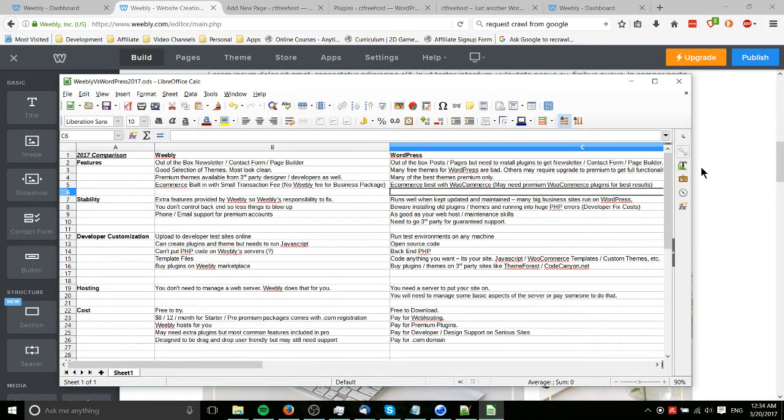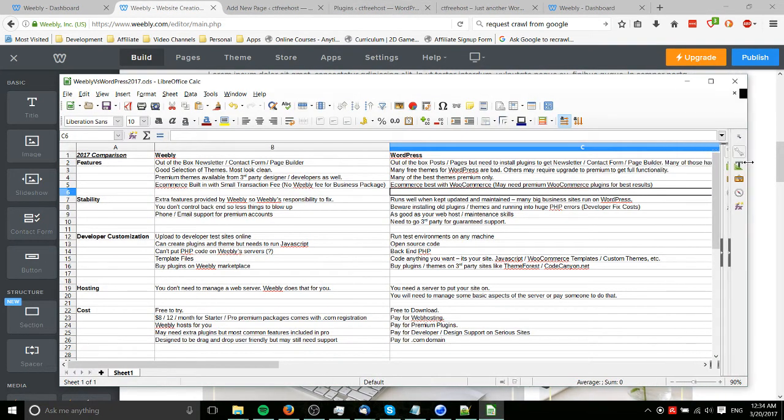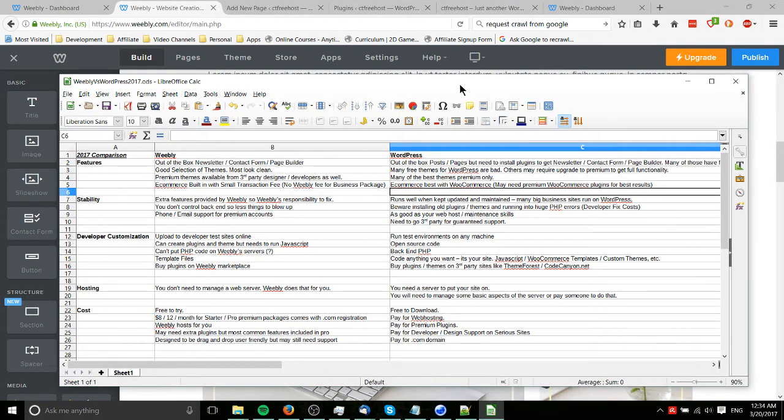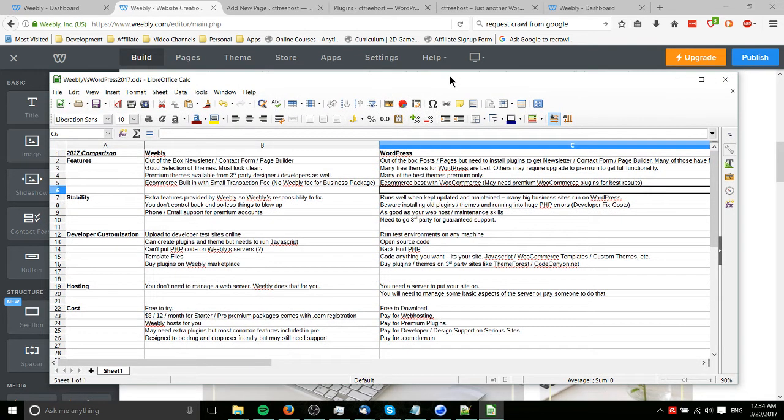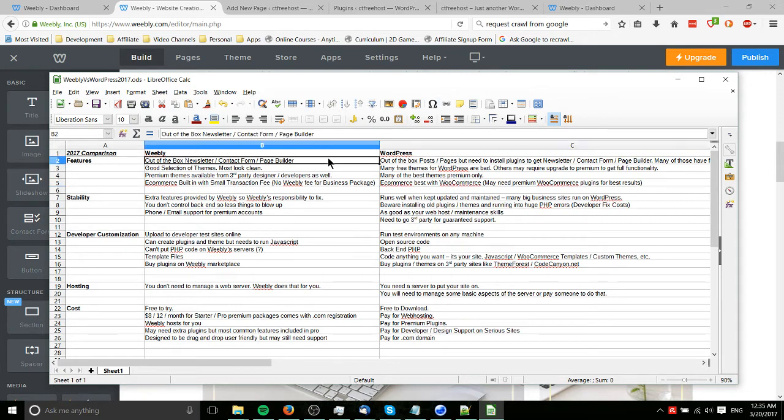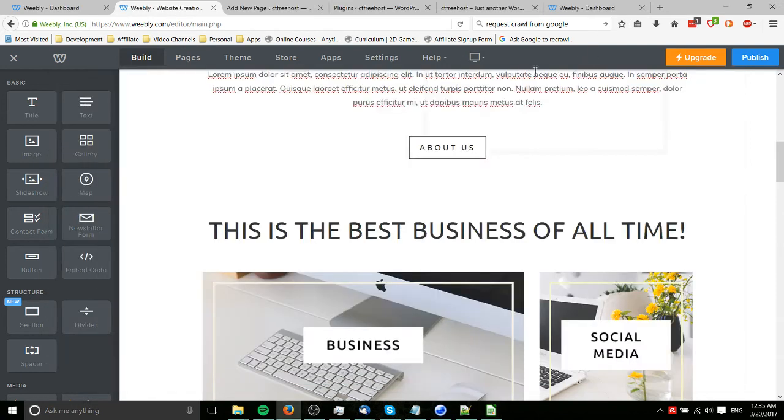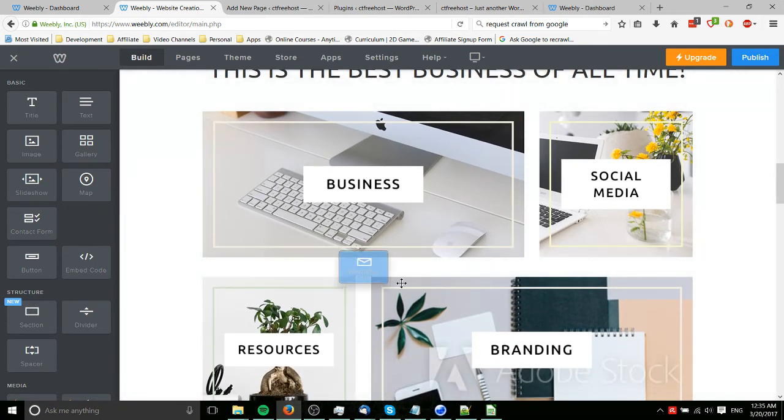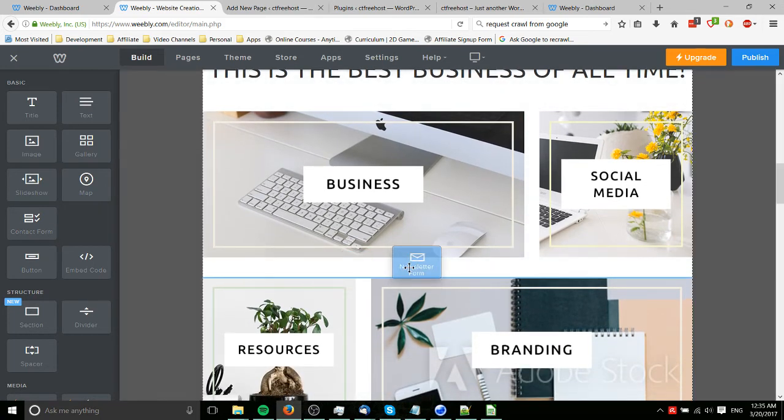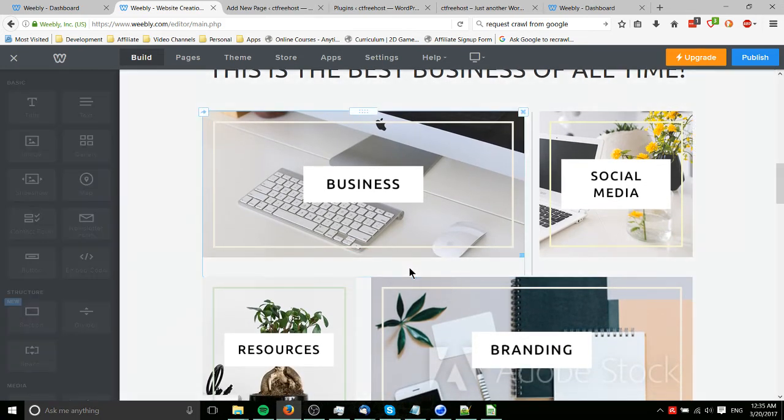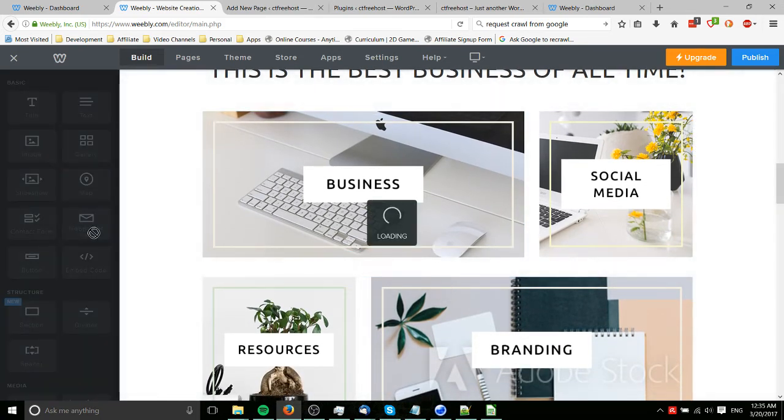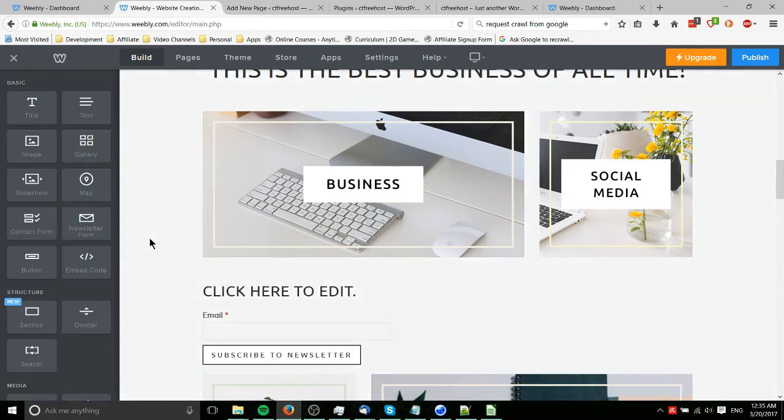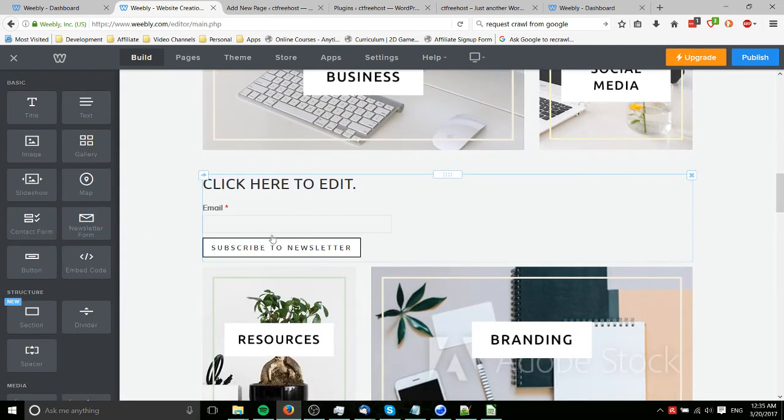I have a big spreadsheet over here. Let's go ahead and take a look at that. I'll also include this in the description for this video. Out of the box, newsletter contact form page builder, Weebly does have that. If you want to collect newsletters or subscription signups for newsletters, we would just drag the newsletter form in, and people would sign up with their email there, subscribe to the newsletter, and then you can use Weebly Promote to email all of them.